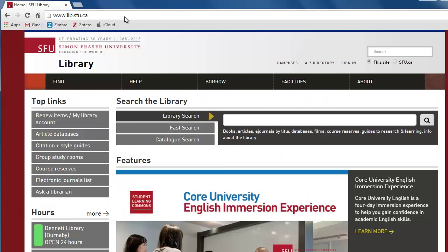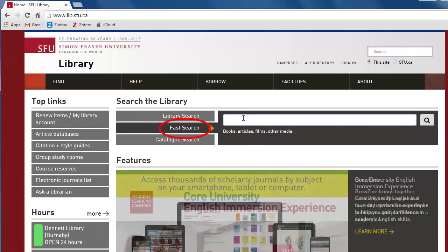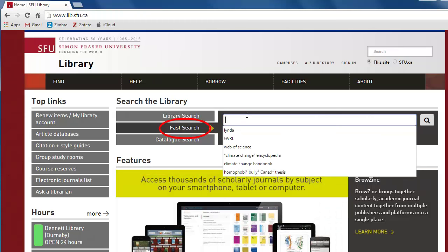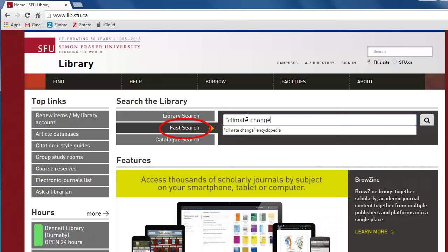Let's navigate back to the SFU Library homepage. To find more background information about your topic, you can use Encyclopedia or Handbook as a search term in the Fast Search box.